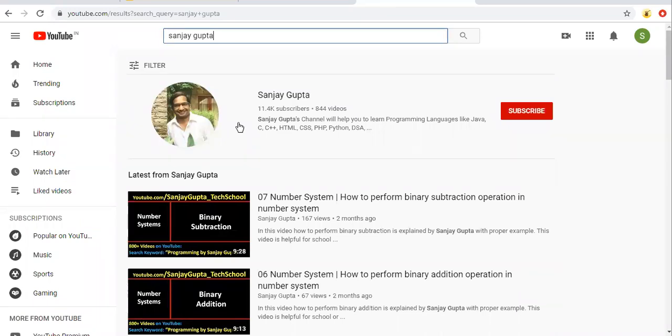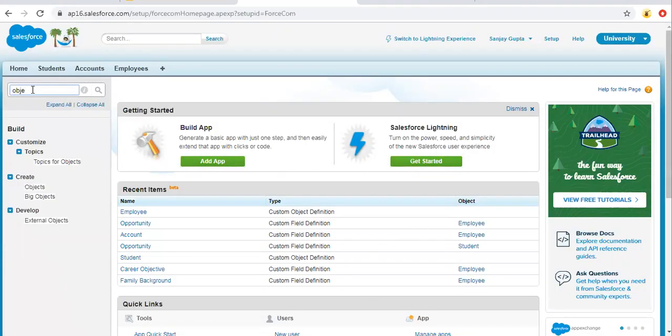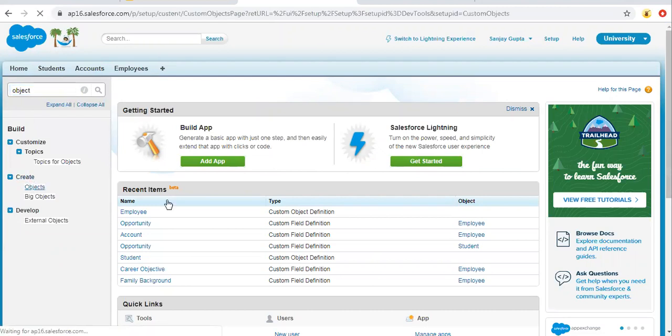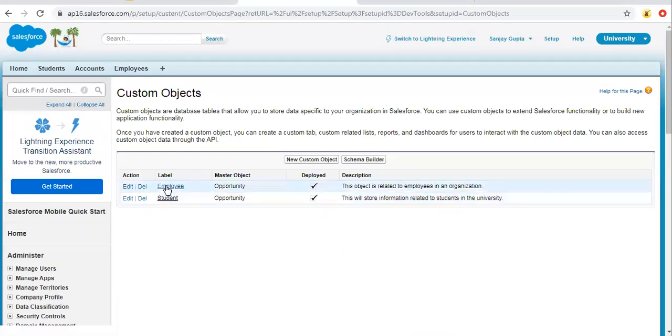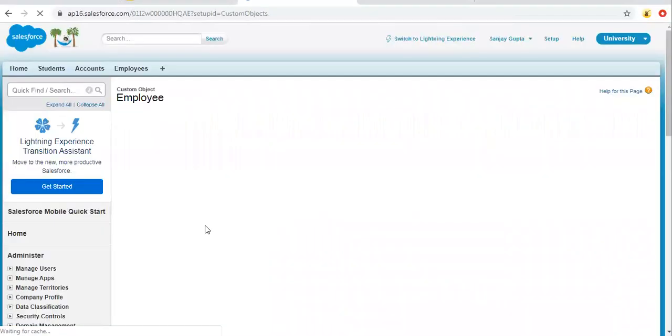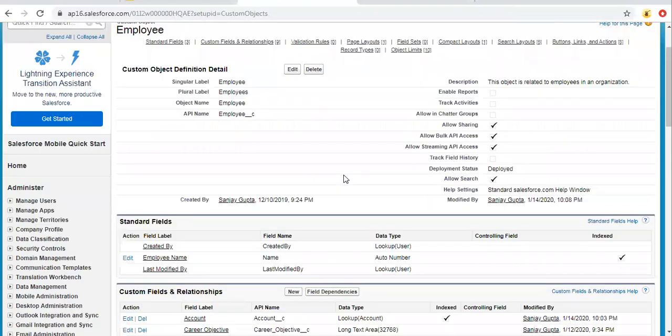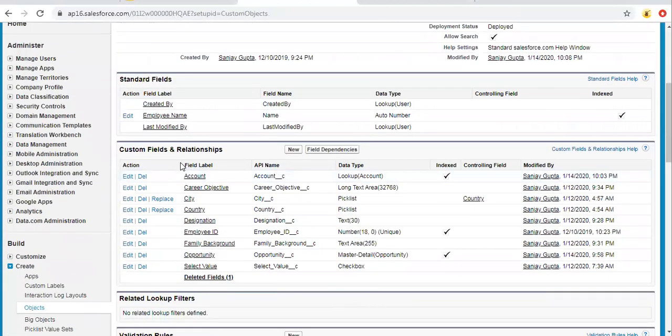So I have one custom object that is employee, and on employee I have already created a master detail relationship field. So I'm opening the employee object and here you can see this master detail to opportunity field is available.